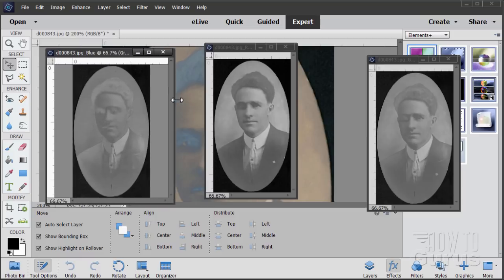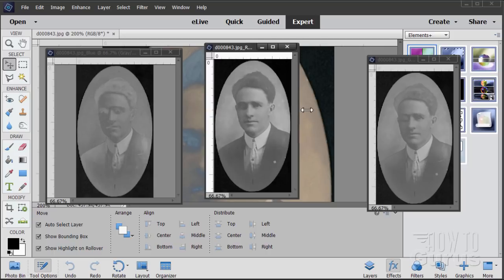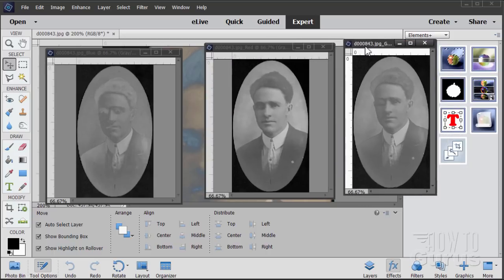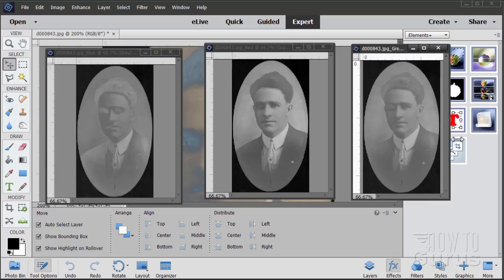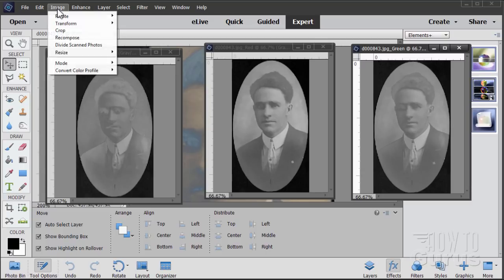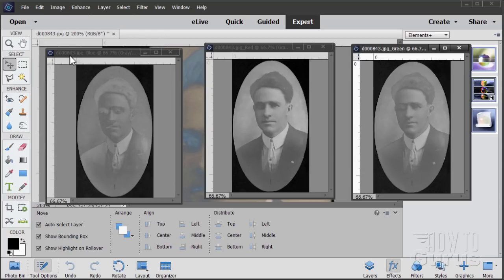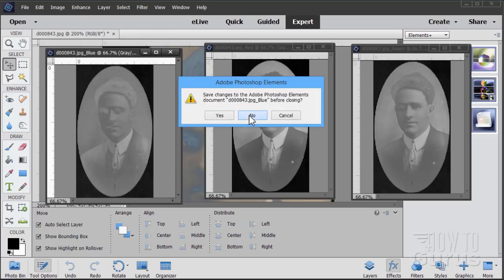Opening the windows, we can see this is the blue channel, this one in the middle is the red channel, and the one on the right is the green channel. Each one comes in as a grayscale image — check Image > Mode and you'll see they come in as grayscale. If you want to work on this file, you'll want to change it to RGB color. Let's close down the blue — that one's no good for us — and close down the green as well.